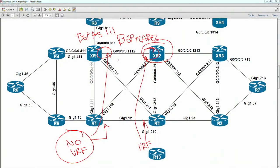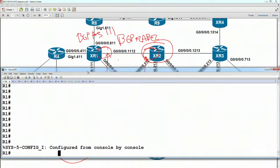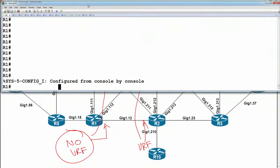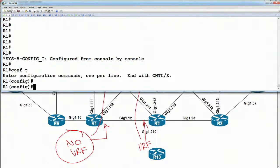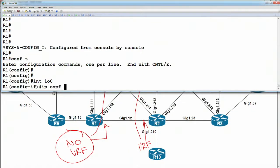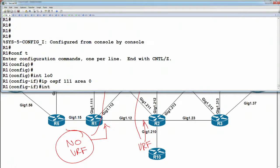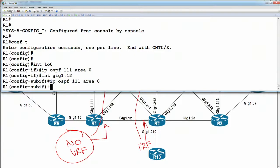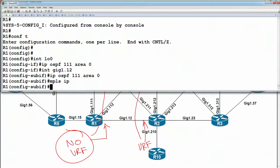On router one, we're going to go to its loopback. On loopback zero, we have IP OSPF 2 area zero. On interface gig one dot 12, same thing. Under the interface, we're going to say MPLS IP. That's enabling LDP just on that one specific link.